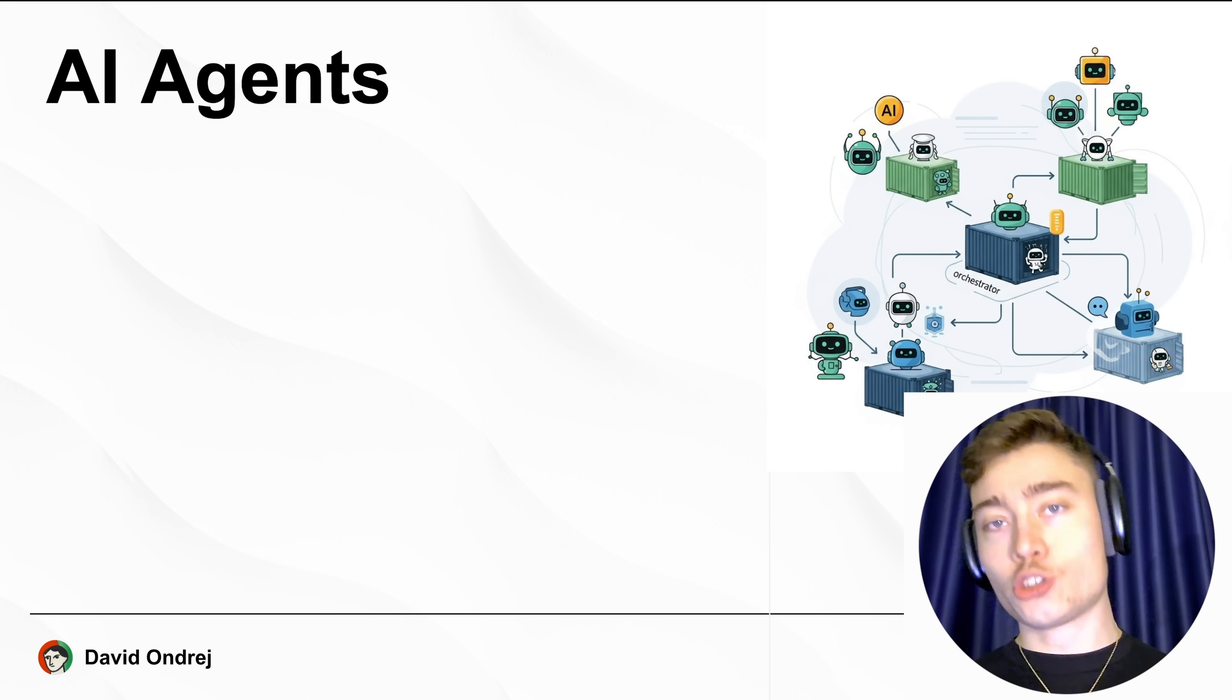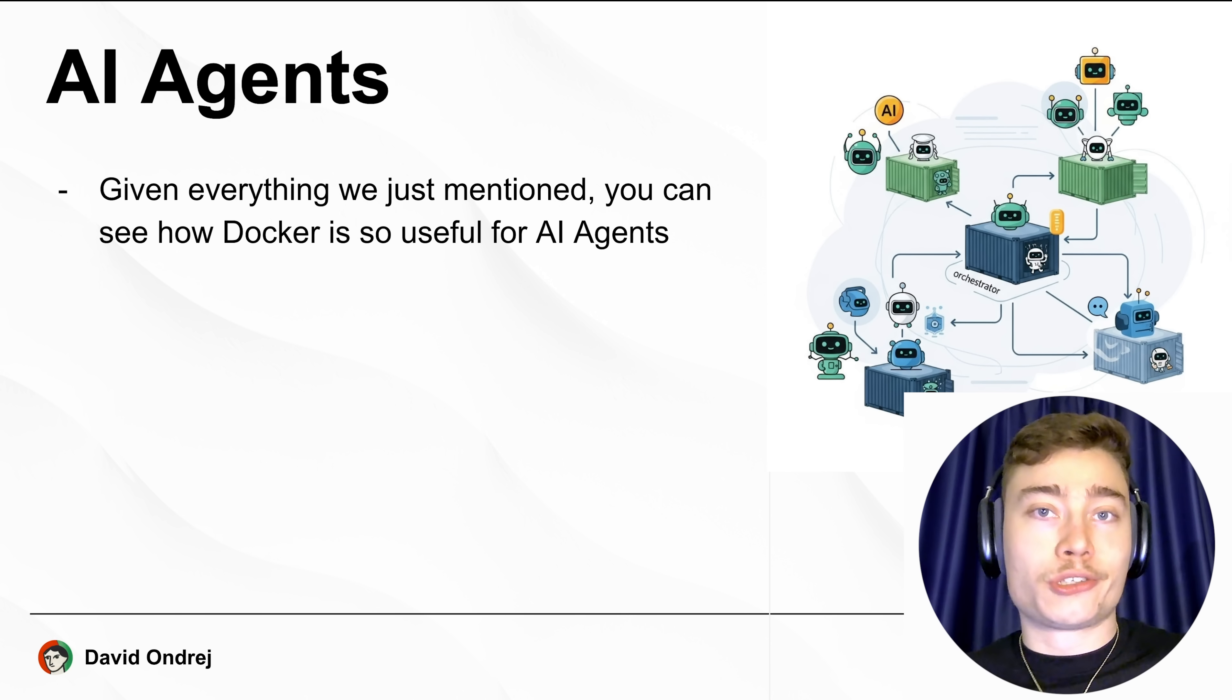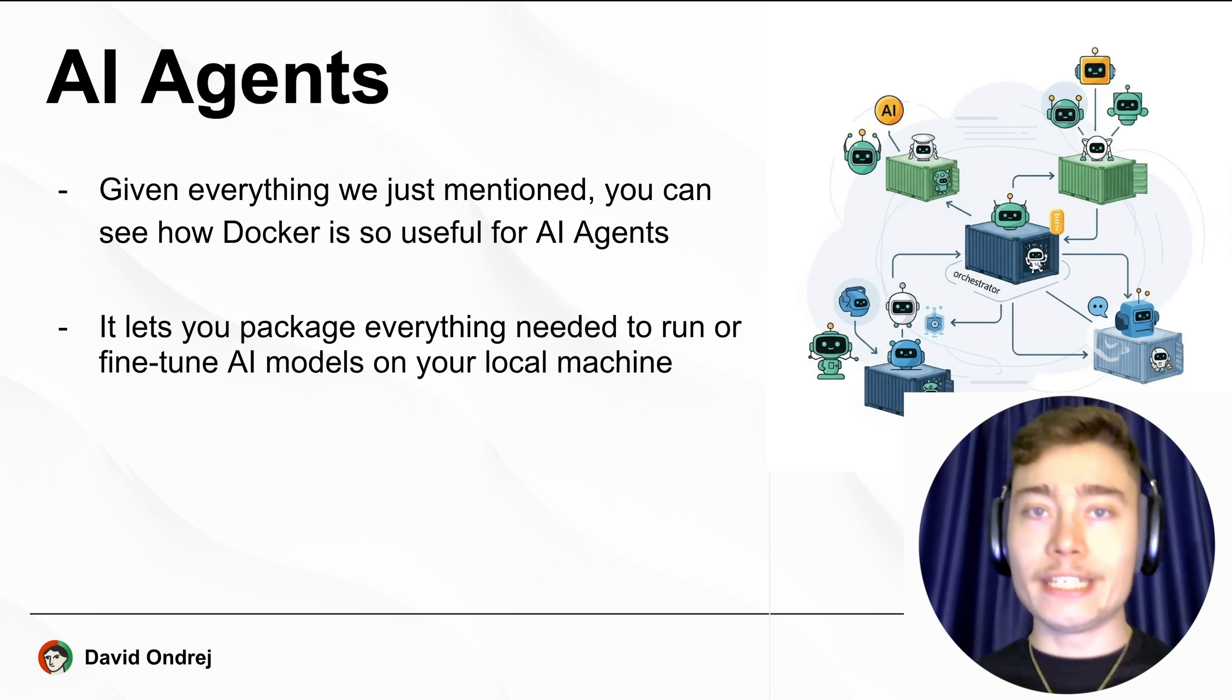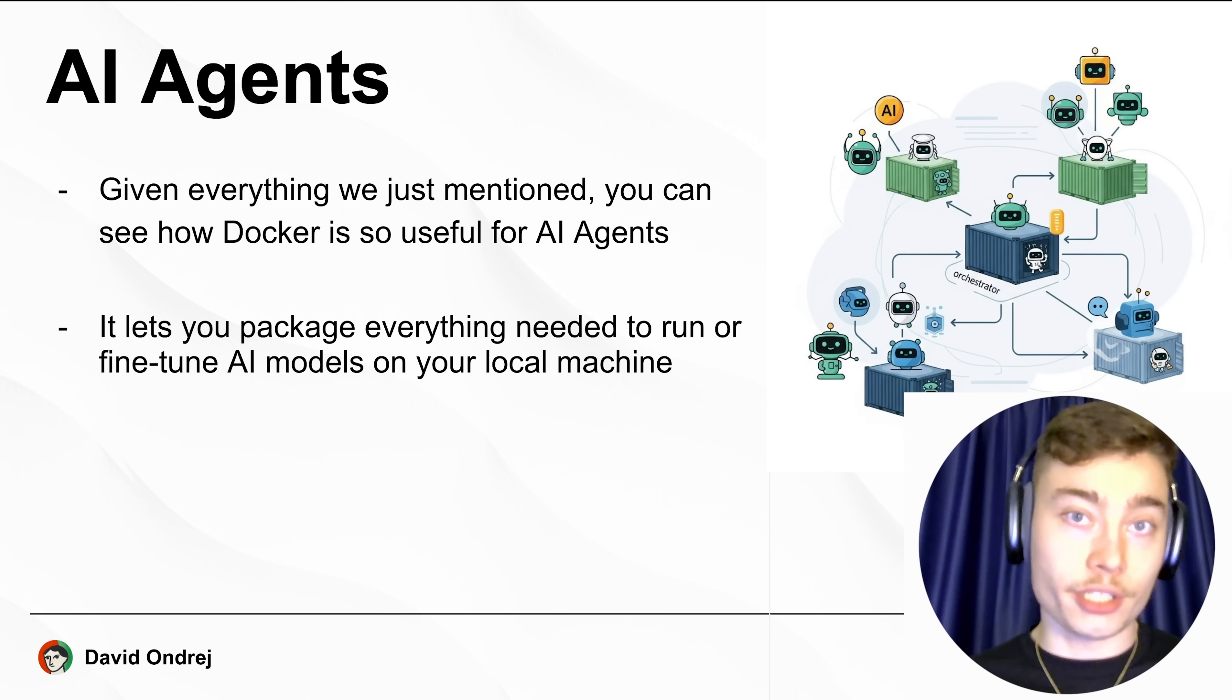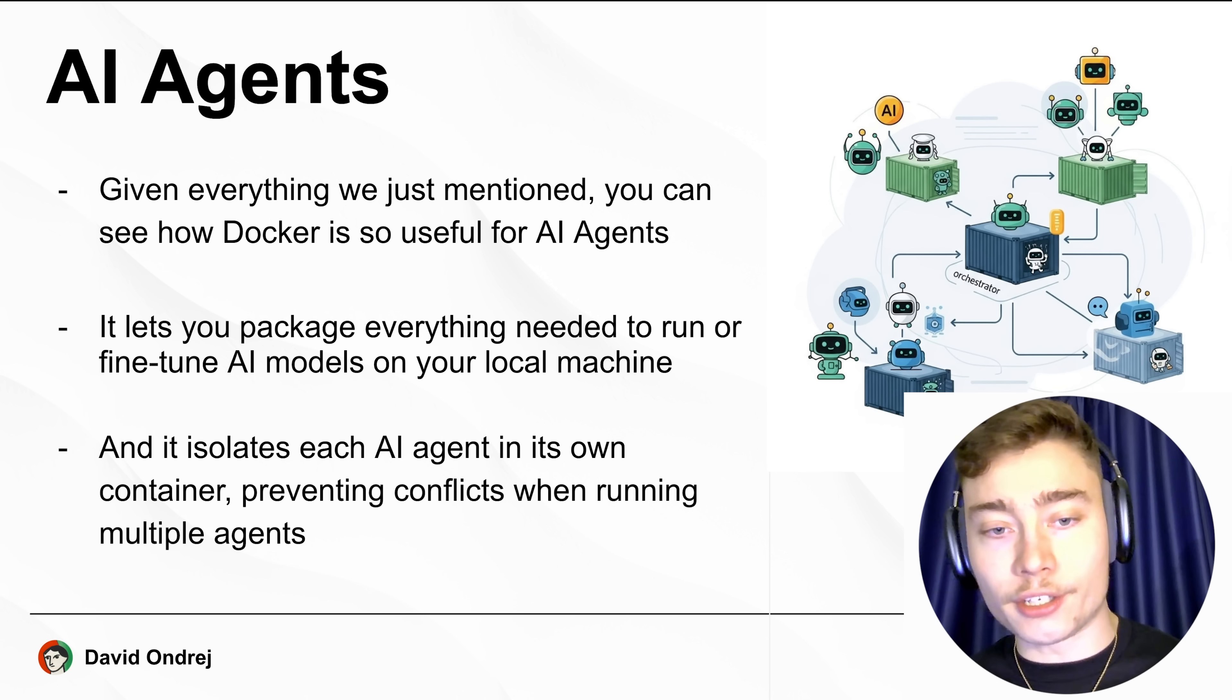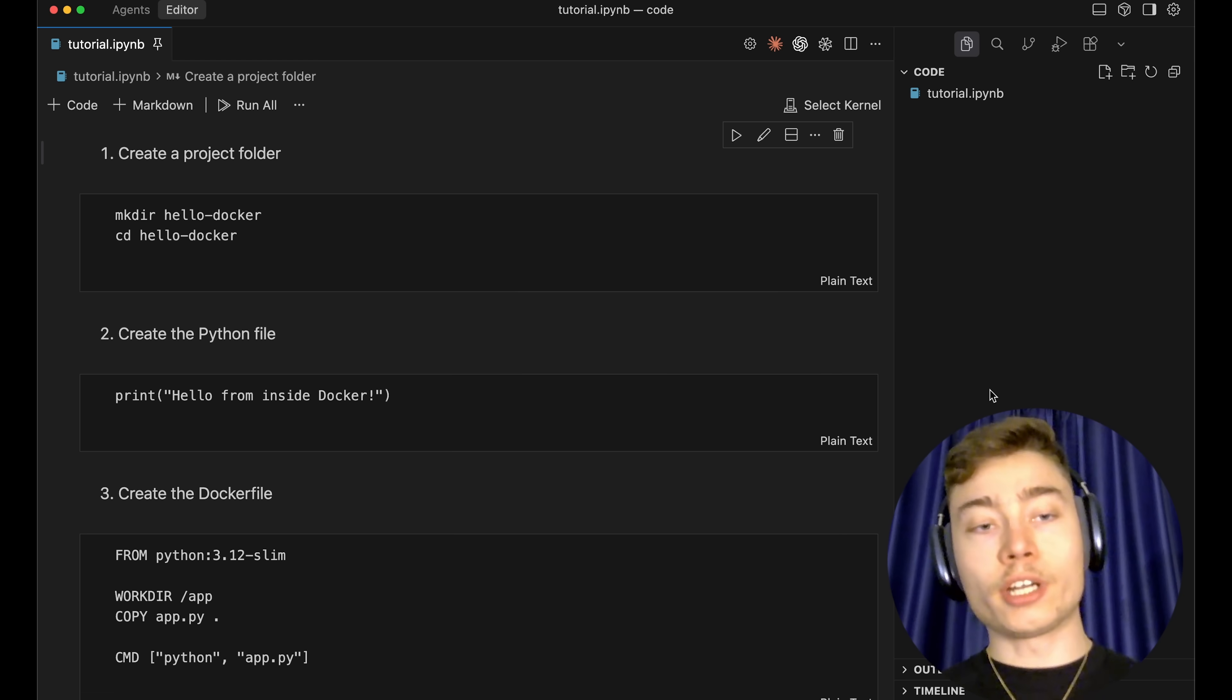This brings us to AI agents. Given everything we just talked about, it's not hard to see why Docker is useful for AI. It lets you package everything needed to run or fine-tune AI models on your local machine, and it isolates each AI agent to its own container, preventing conflicts when running multiple AI agents.